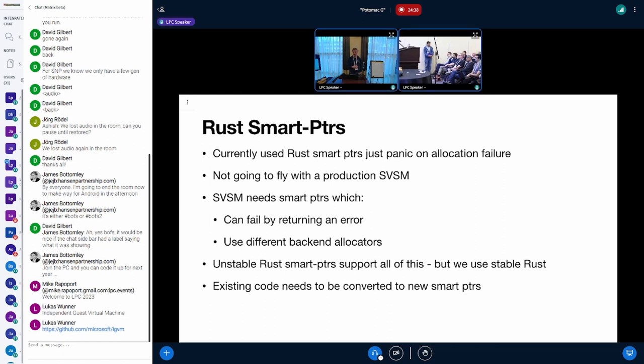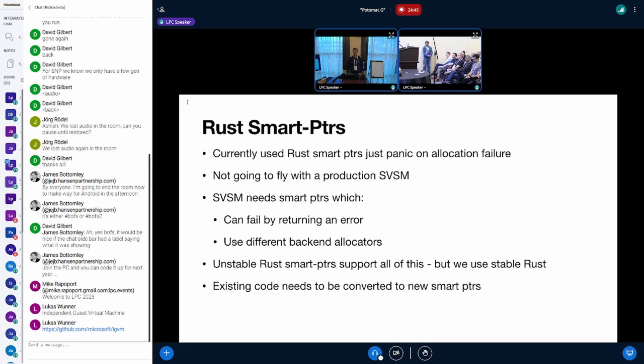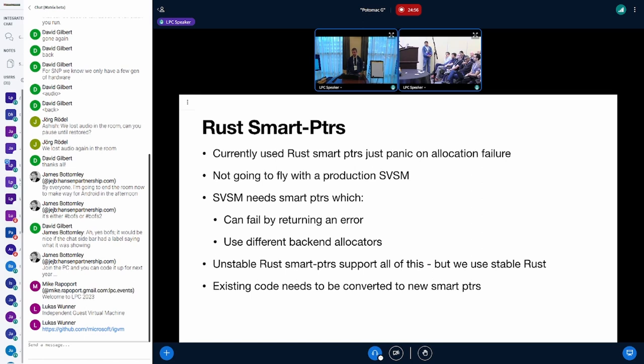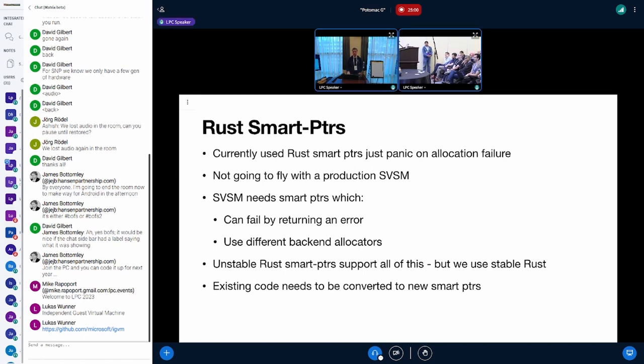Apparently all of this is already implemented in Rust smart pointers, but for that we need Rust unstable and we just switched away from unstable Rust to stable Rust. It's not clear when these APIs from Rust will become stable, so I think we need to implement our own smart pointers for the time being and switch over to the Rust ones once they become stable.